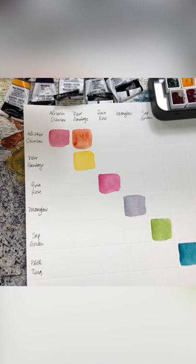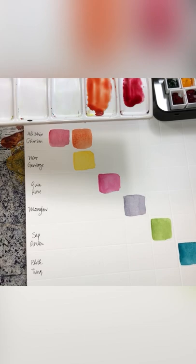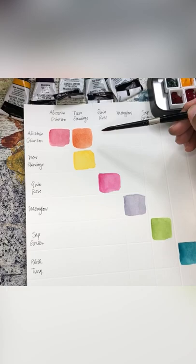And again I'm just going to repeat this all the way down. So alizarin crimson and quin rose, these shouldn't be too different because they're essentially in the red family, but it could be a really pretty color that we may decide to use again in the future, so it's always good to know what the two colors mixed together look like.